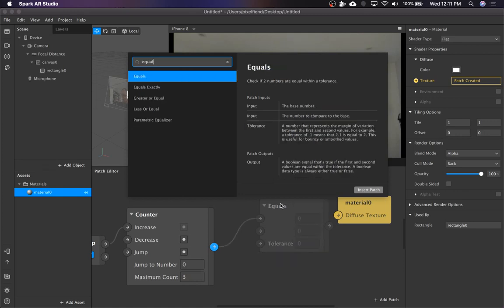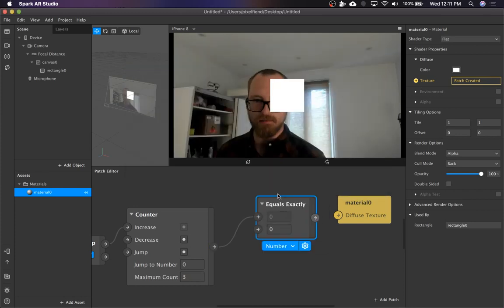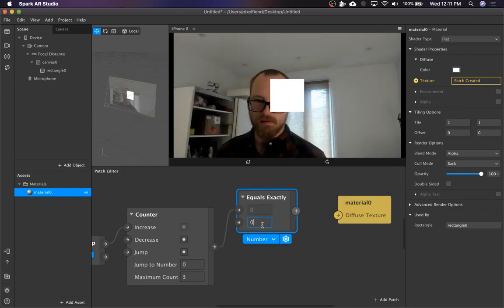I don't know why equals is defaulted to this weird one that's like tolerance based, but we don't need the tolerance. So we're going to go with equals exactly, start with zero.